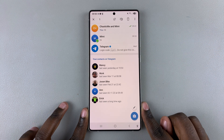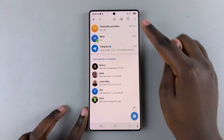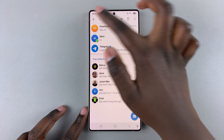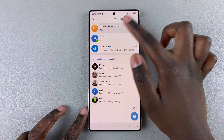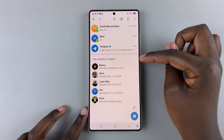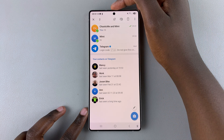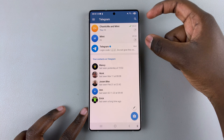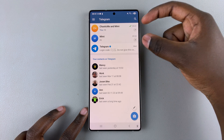If you want to pin multiple chats to the top, all you need to do is long press to select one, and then choose any other chats that you want selected. Once you've selected them, tap on the pin icon at the top of the screen and both chats will be pinned at the top.